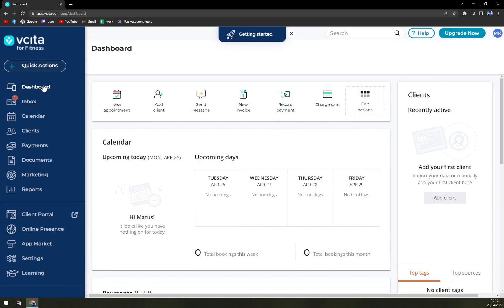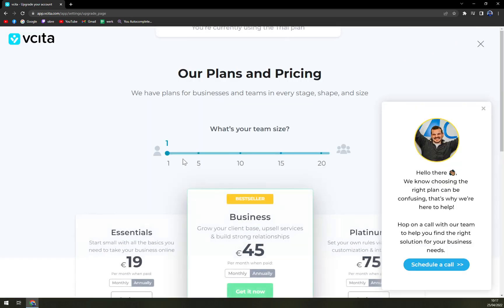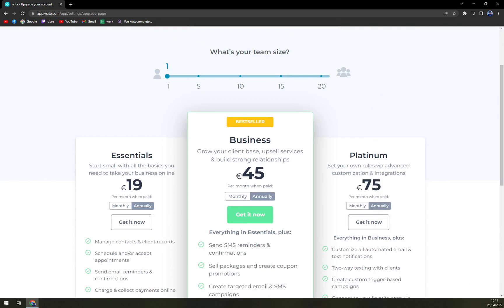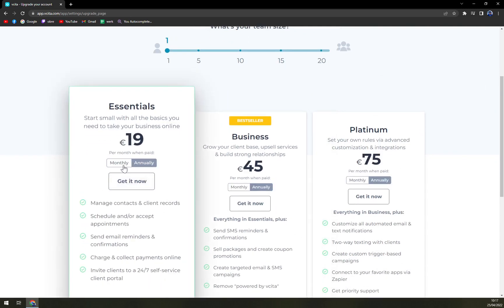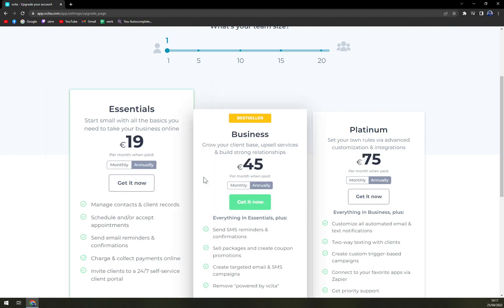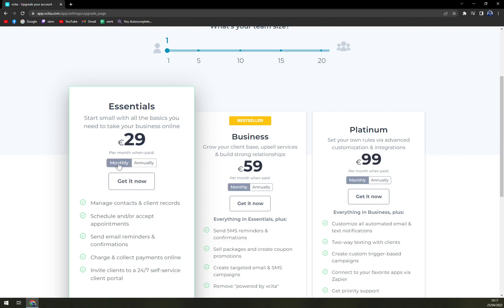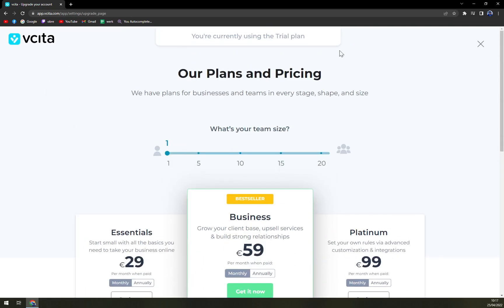At the moment we are in our dashboard. We can go and check the pricing plans where we can upgrade. We can pay monthly or annually — obviously when you pay annually there's going to be a significant discount: that being 10 euros in Essentials, 14 euros in Business, and almost 24 in Platinum. So that's really nice.